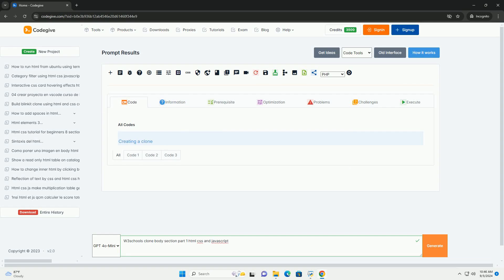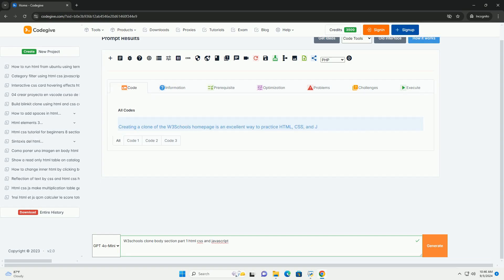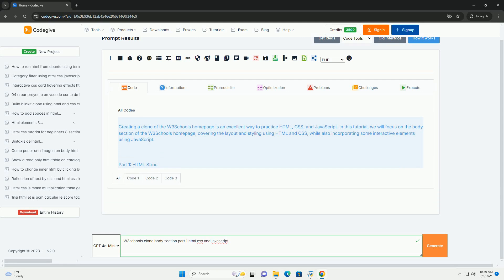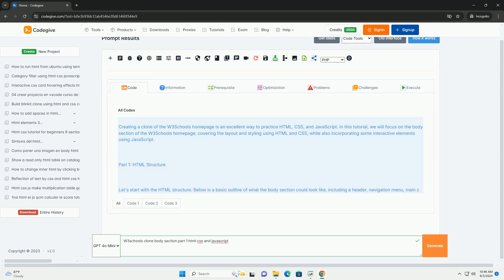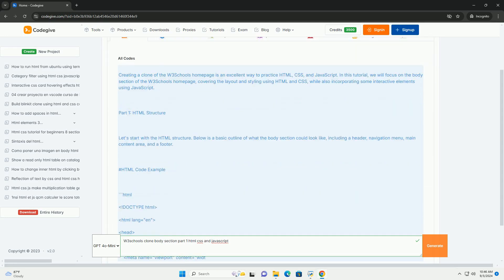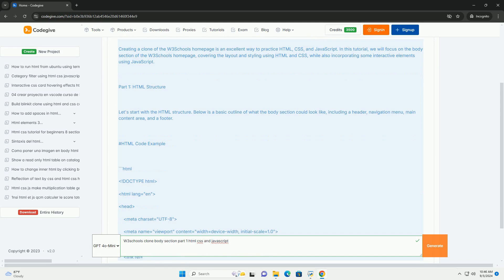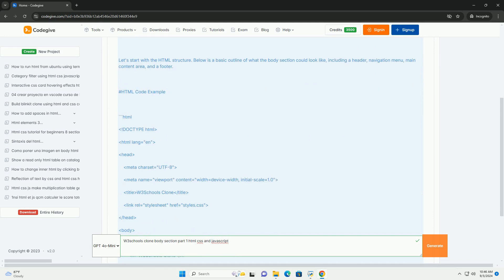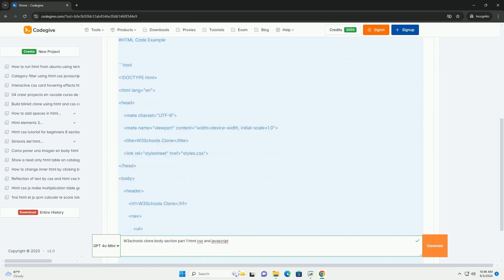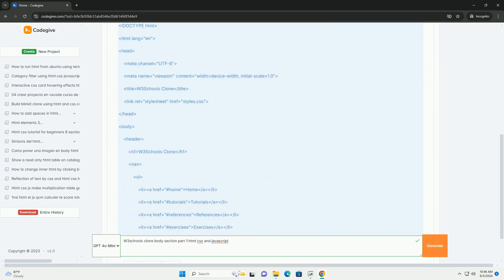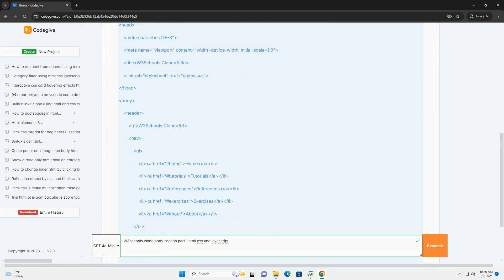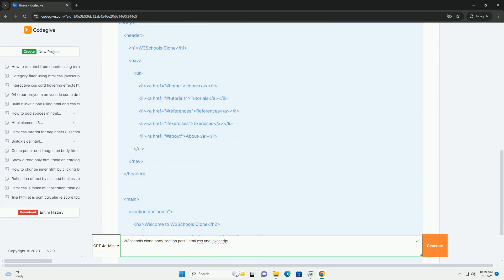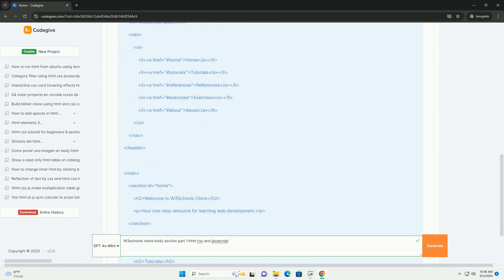Download the code from Codigiv.com, link in description. The Three Schools clone project focuses on creating a user-friendly web educational platform that mimics the design and functionality of the original Three Schools site. The body section encompasses essential components.